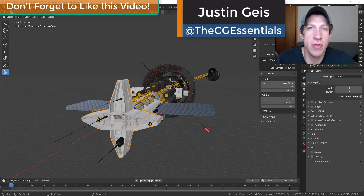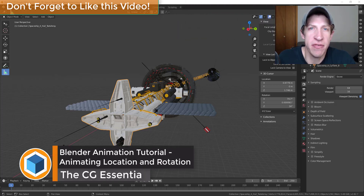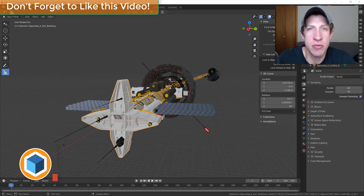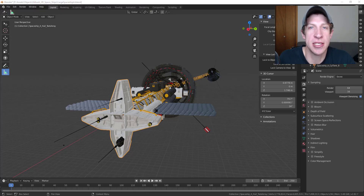What's up guys, Justin here with CgEssentials.com, back with another Blender animation tutorial. In today's video I'm going to show you how to animate a moving spaceship where your camera flies around the spaceship, and part of the ship itself is going to spin around the central axis. We're going to focus specifically on animating the movements and how we can use the animation editor to achieve this.